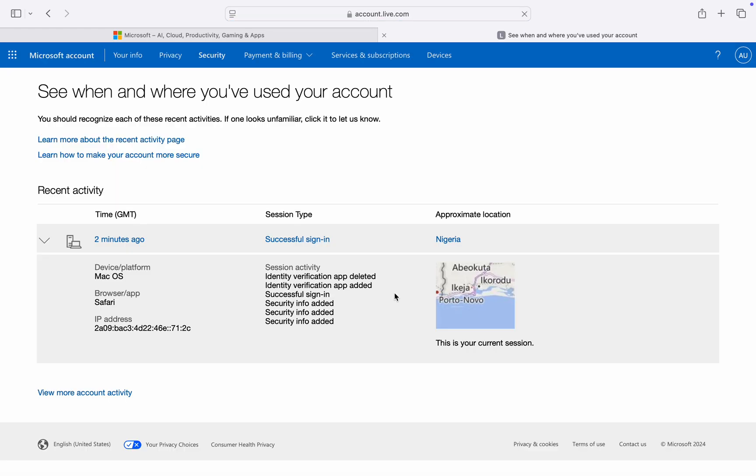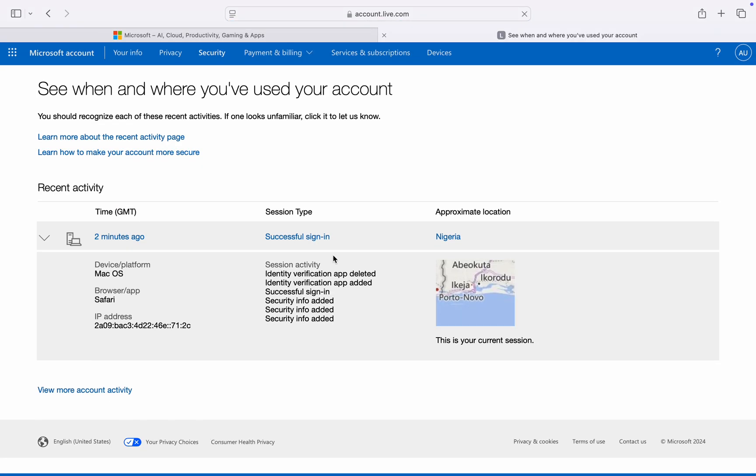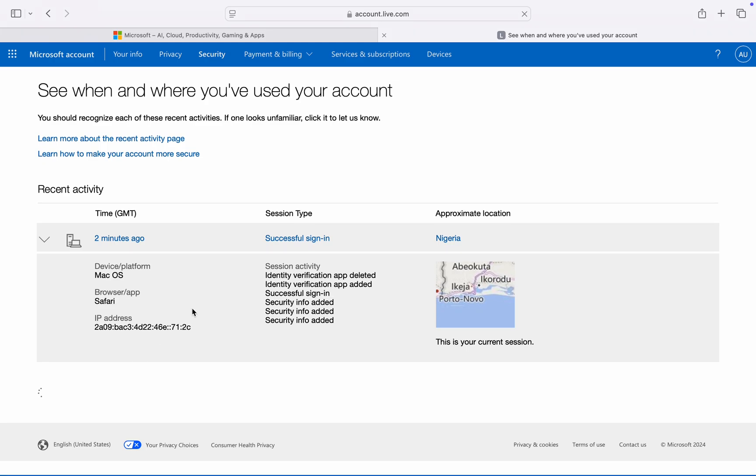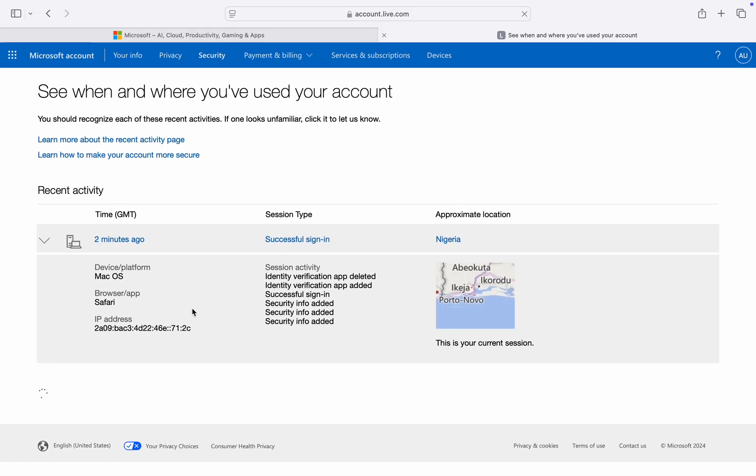Once you click on view my sign-in activity, you're going to see your recent activity right here. So you can also click on view more account activity and it's going to load everything for you.